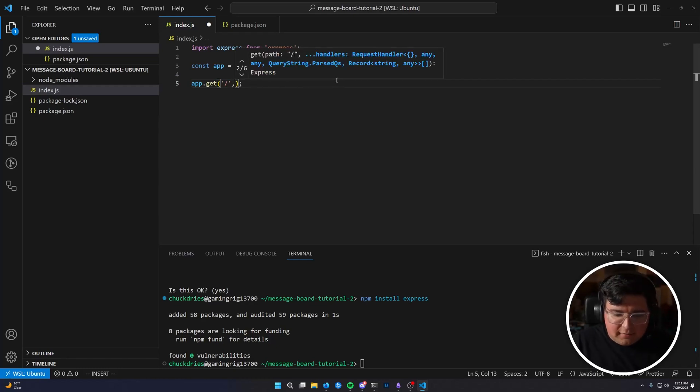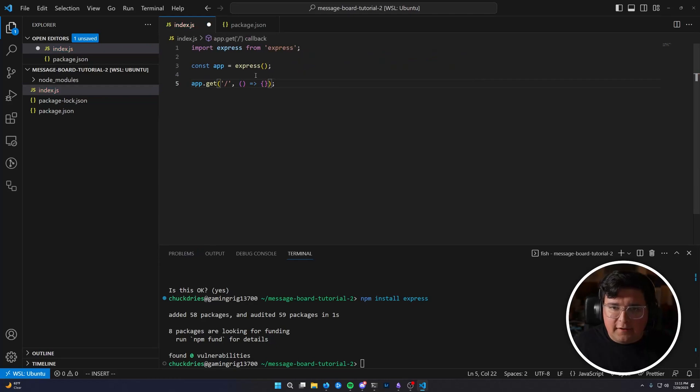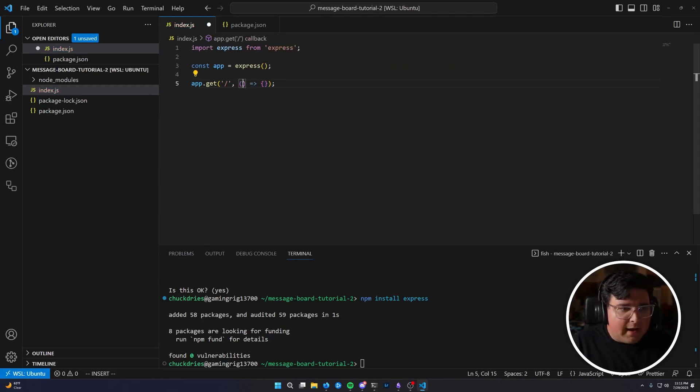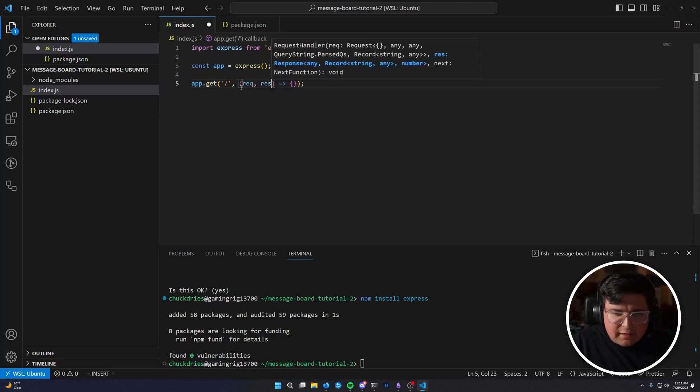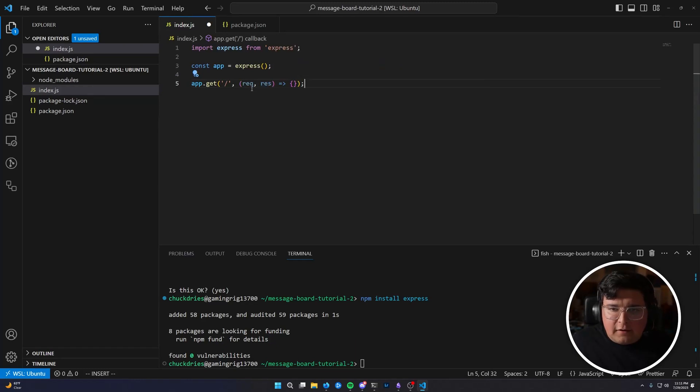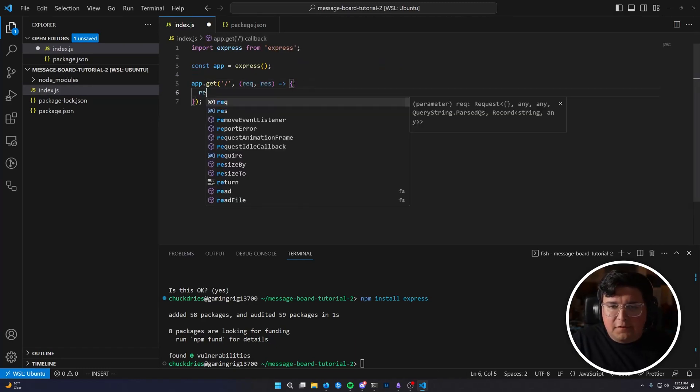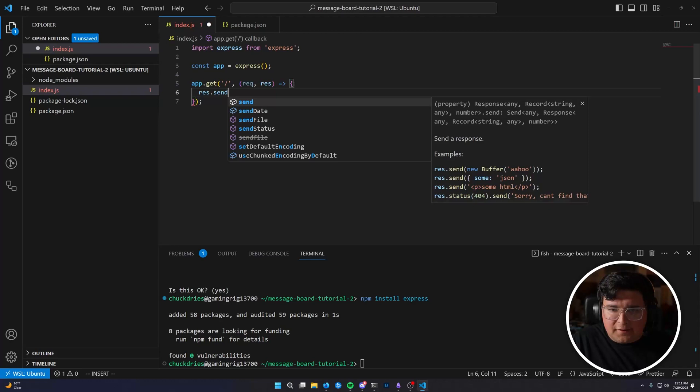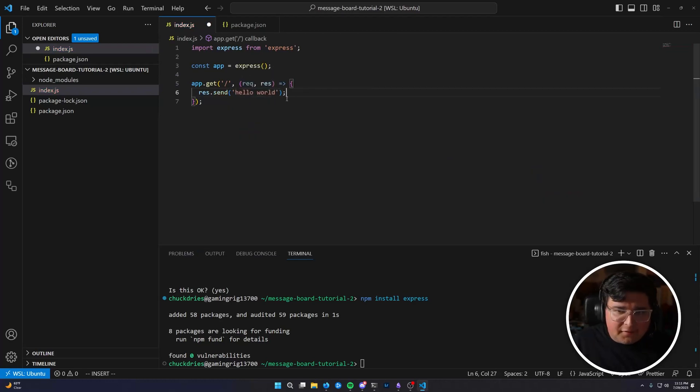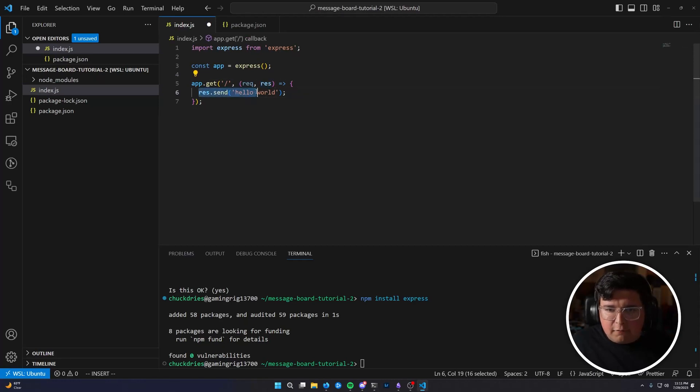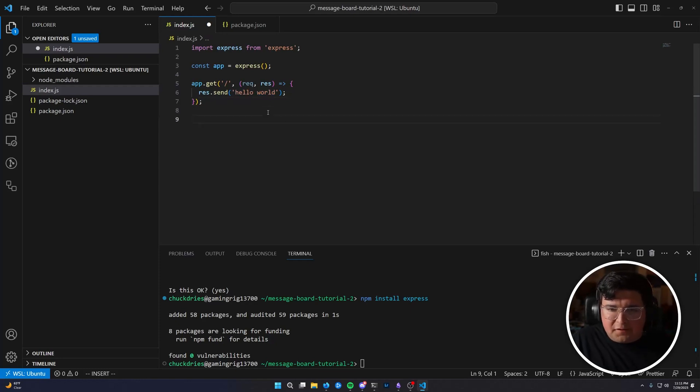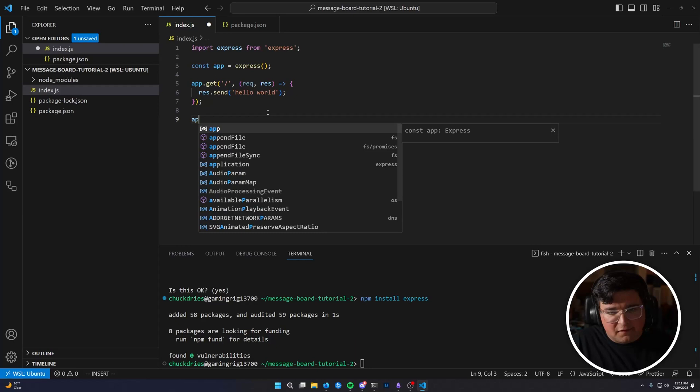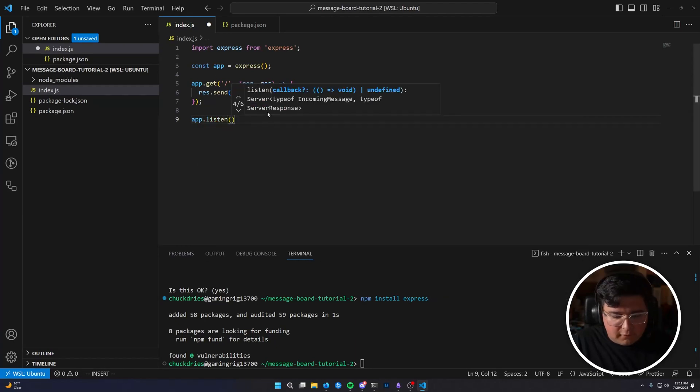And then the second argument is a function. This is an inline anonymous function in JavaScript. We have several arguments to this function, but the two most basic are req and res, the request object and the response object. We're just going to say res dot send hello world. So all this does is it says respond to our request with the string hello world. And then the last little bit of the setup we need to do is tell our app to listen for HTTP requests. I'm going to listen on port 8000.